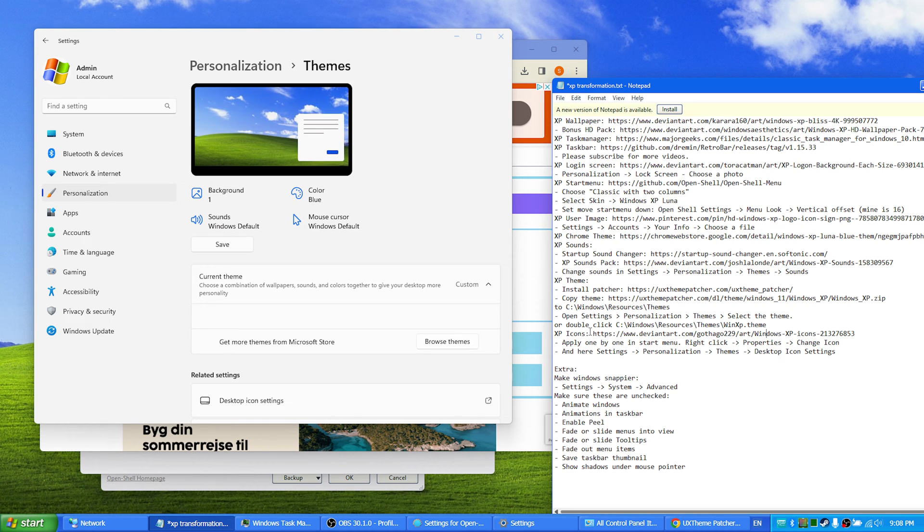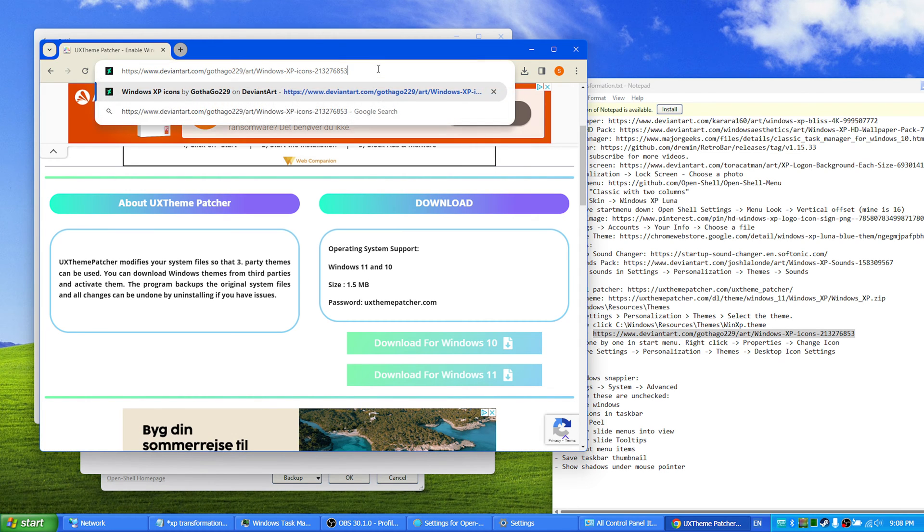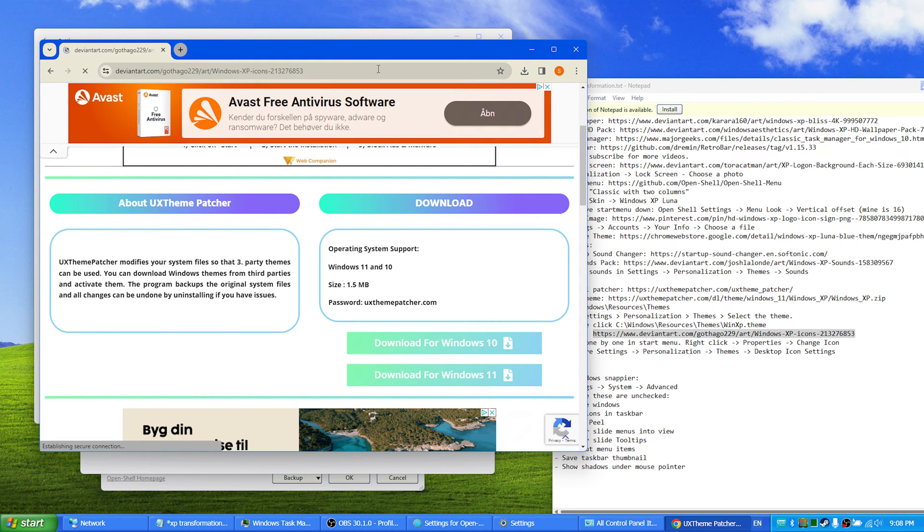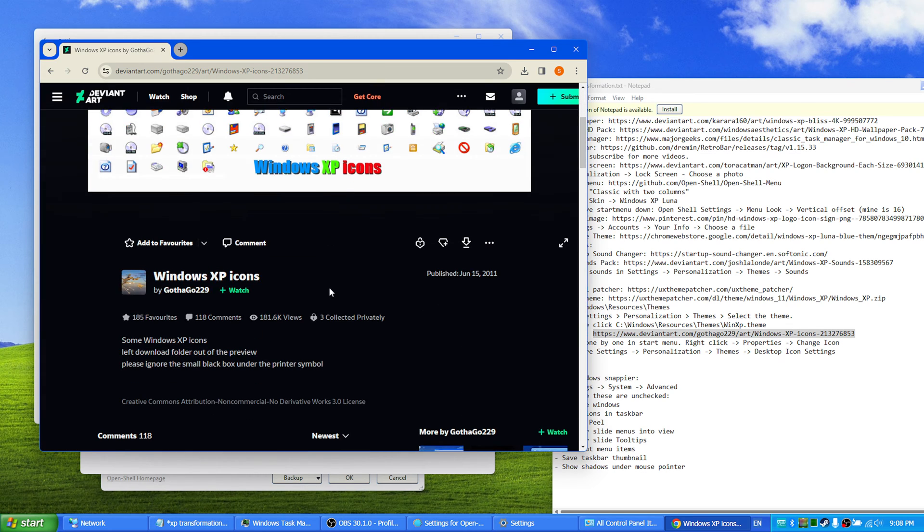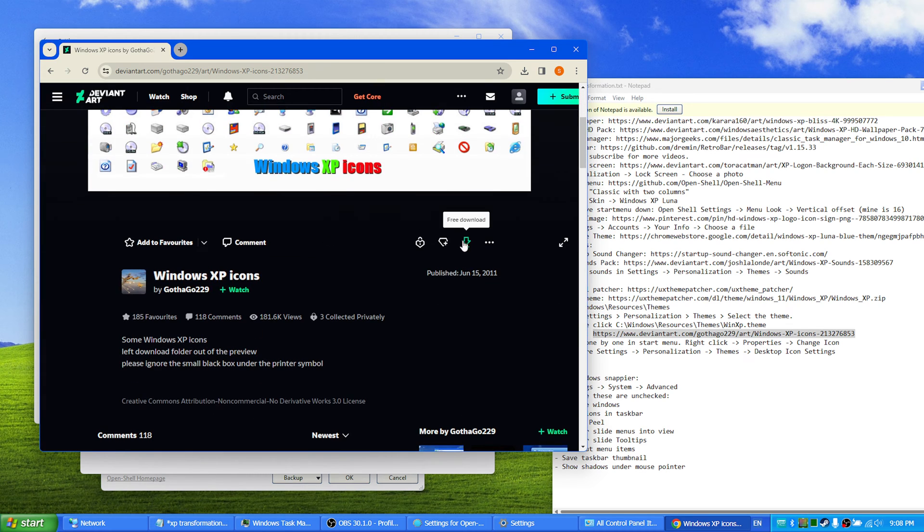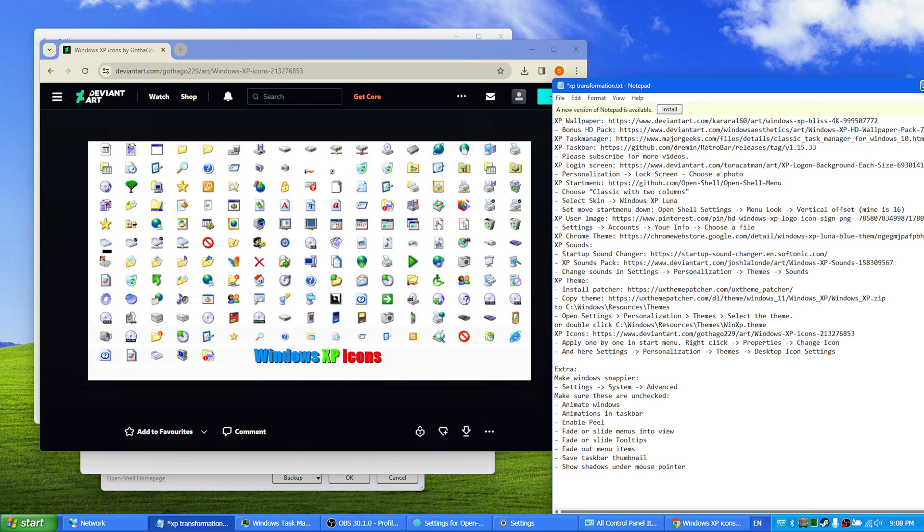And one of the last things here we have the XP icons. You just download an XP icon package which is found right here also in the description of this video.